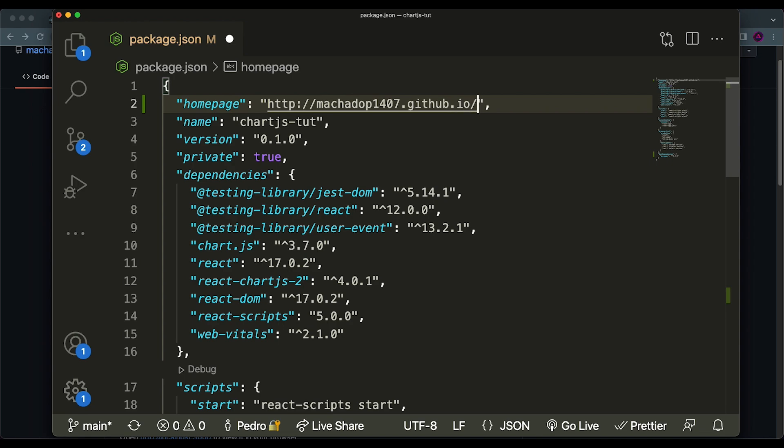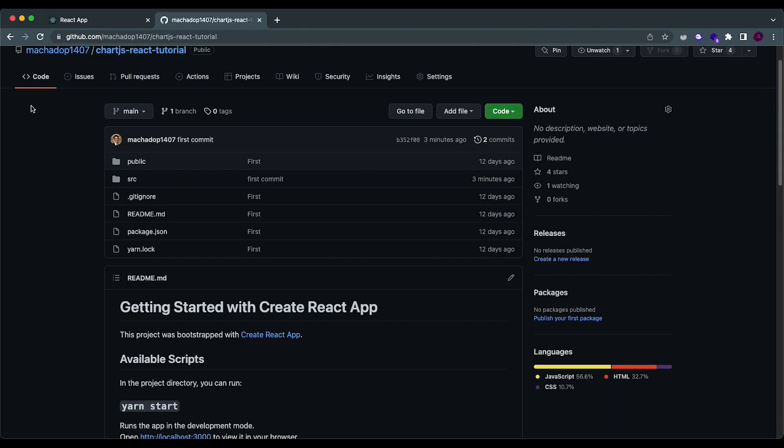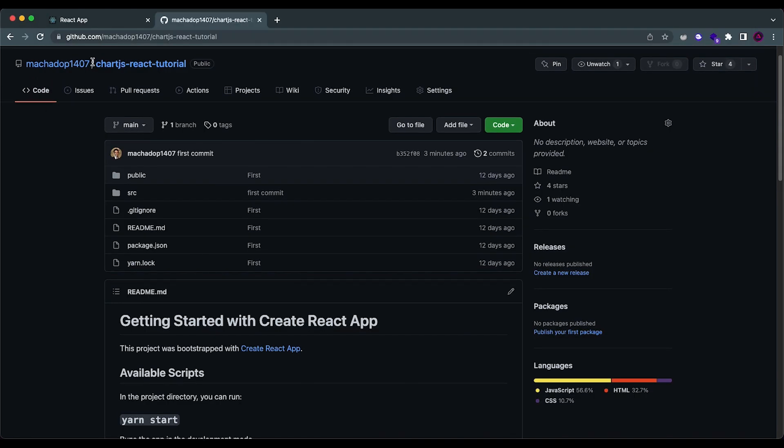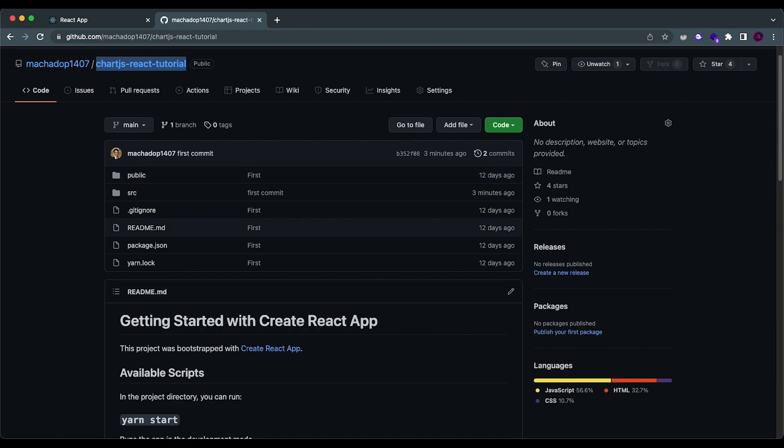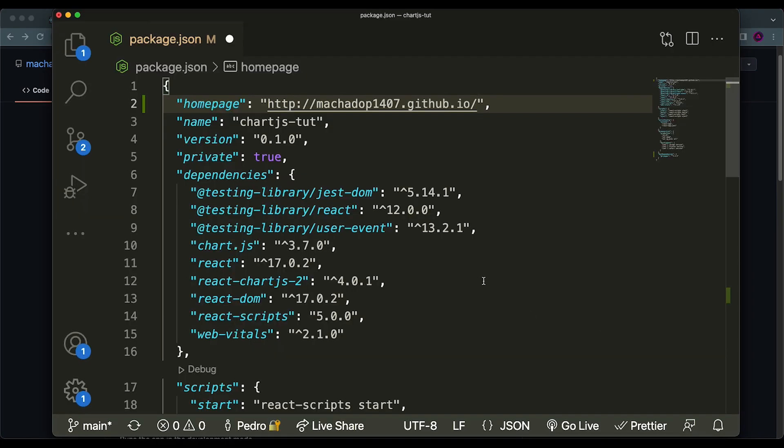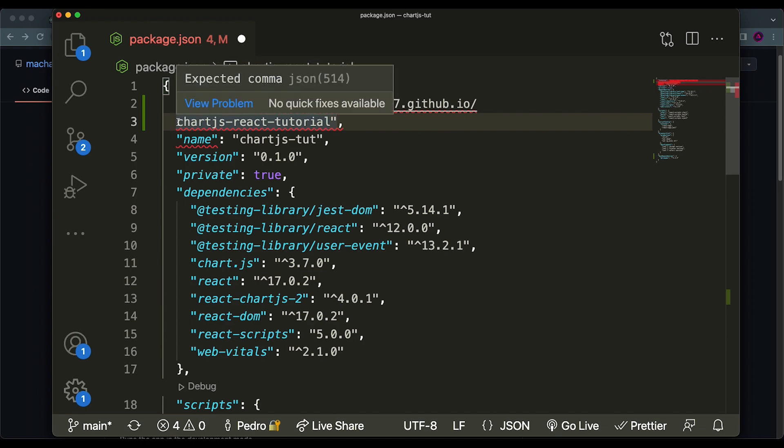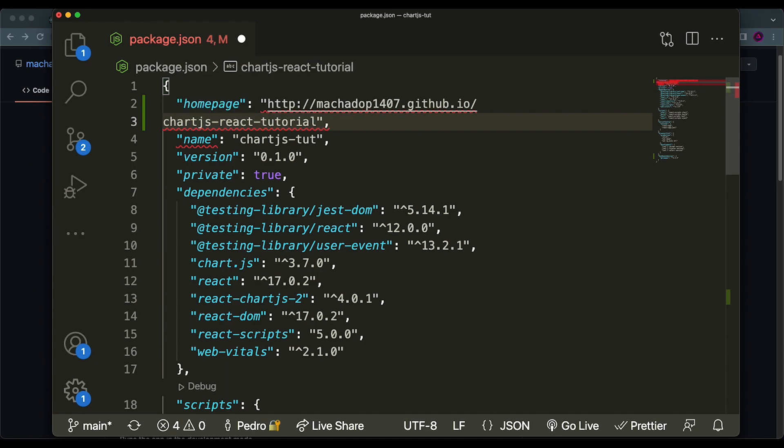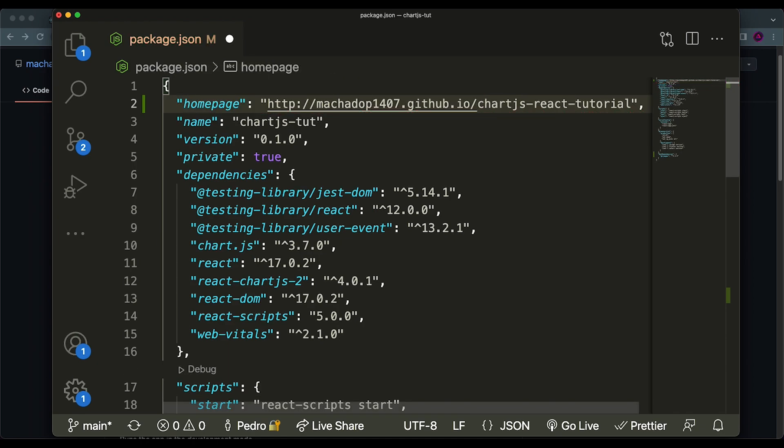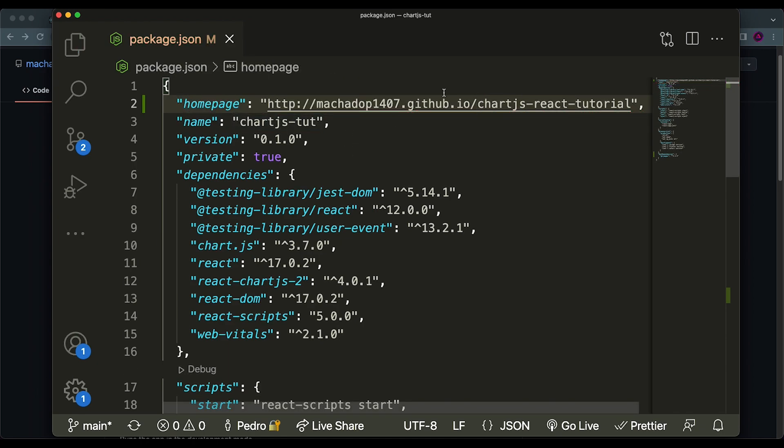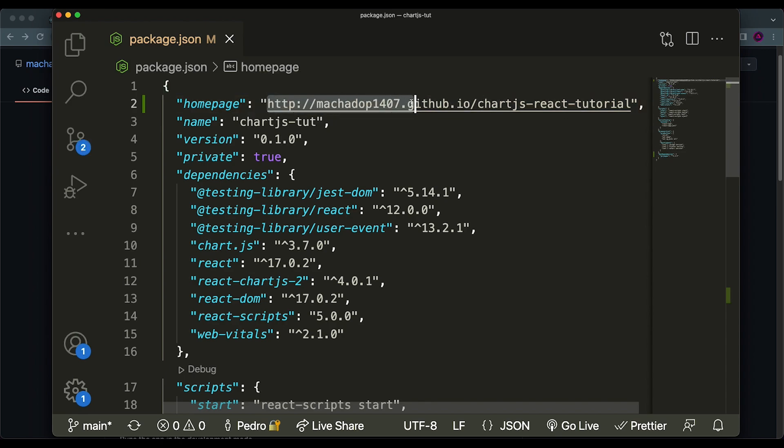And finally, you just put the name of your repository over here. So my repository is chart-js-react-tutorial. So this is what I'm going to be using for the name of my website. So I'll just put it over here. And this should be fine, because our website will be accessible on this URL.